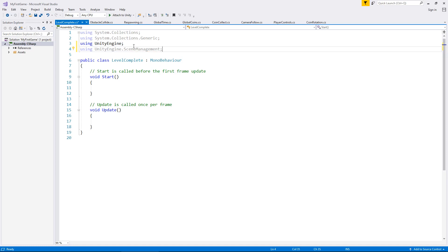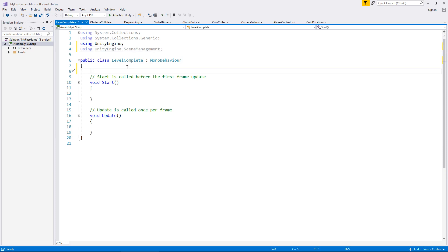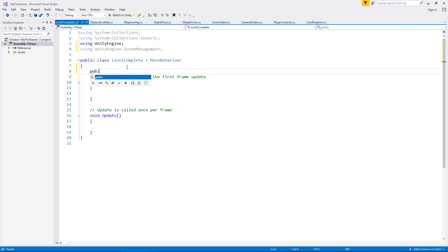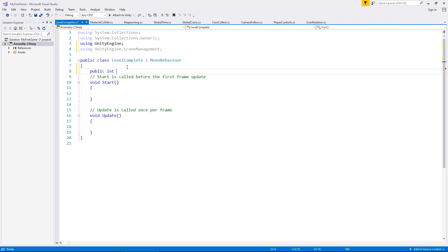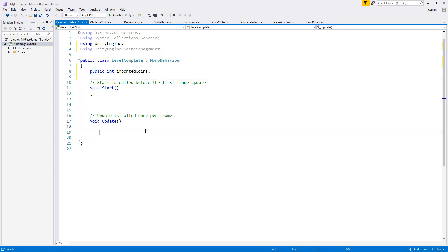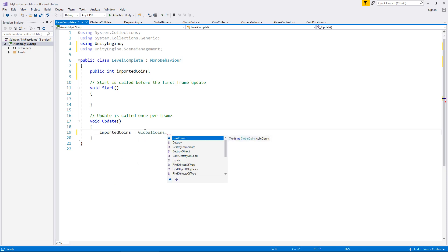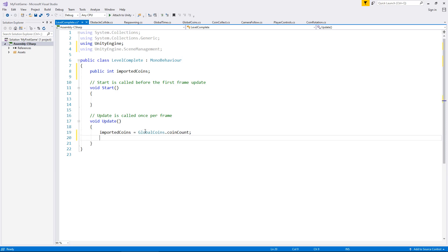So next thing we need to do is we need a variable to keep track of how many coins we've collected from that global coin script, because that way, at least we are updating and keeping everything inside one script. So let's have the variable named as, in fact, we'll have it as an integer first. We'll have this as imported coins, semicolon, which means that inside the update method, we now say imported coins equals global coins dot coin count, semicolon.